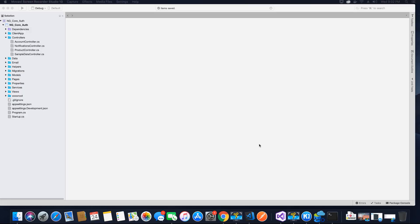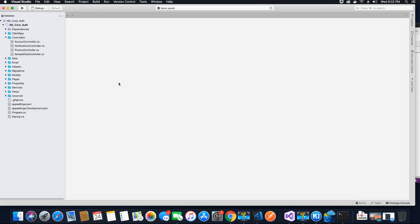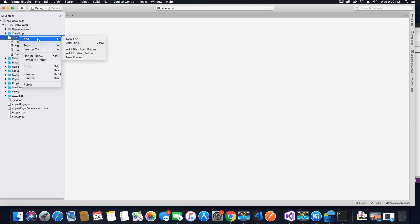Hi guys, this is Tech Howdy. I welcome you to another video tutorial in this series where we are implementing JWT refresh tokens. In the last video tutorial we created our database and the required tables using Entity Framework Core code-first methodology. Now what we are going to do is add our first controller.